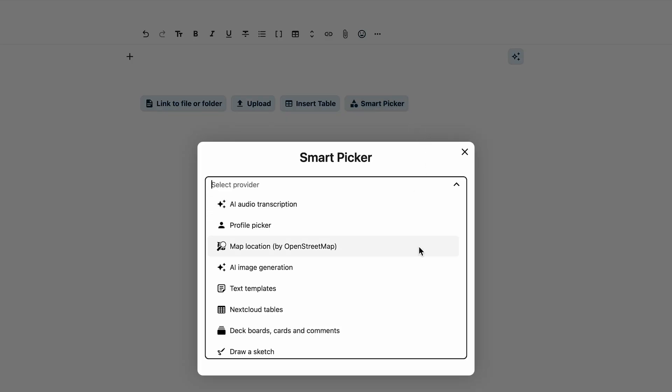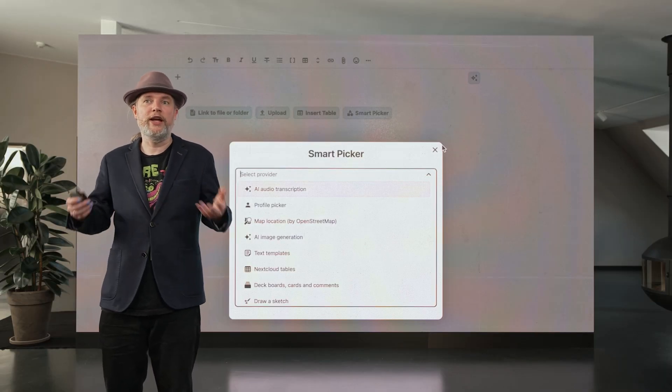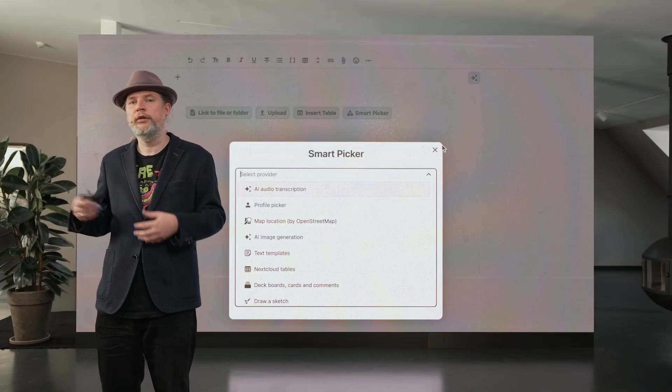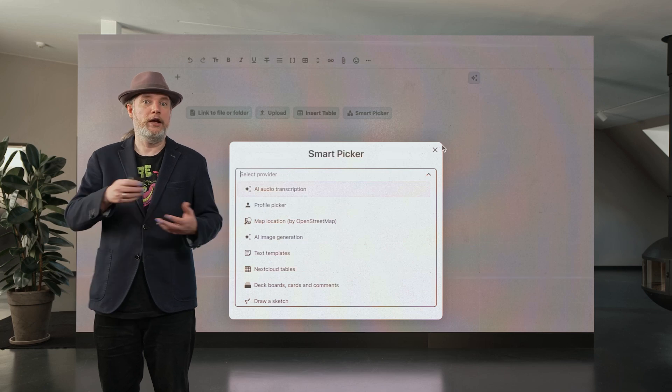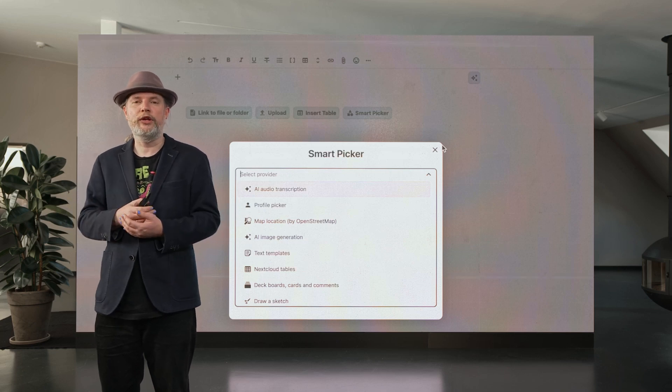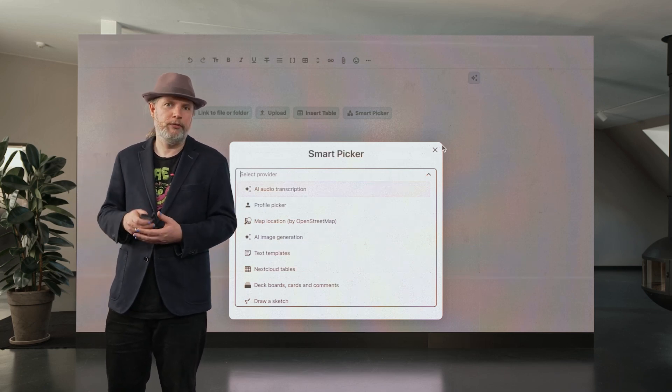The SmartPicker can add all kinds of data and content to your documents, like locations from a map, Deck cards, AI-generated content, templates, all kinds of stuff.